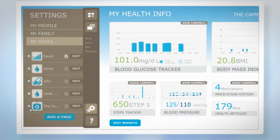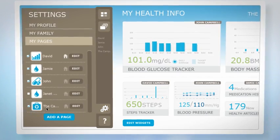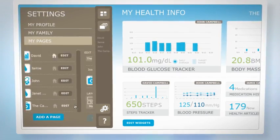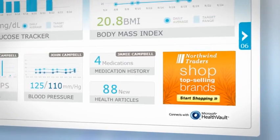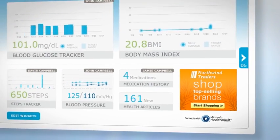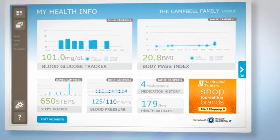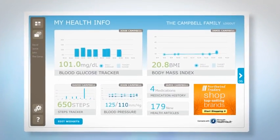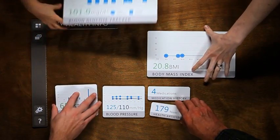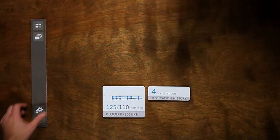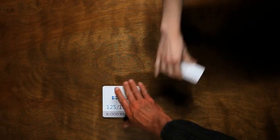There are different views for every member of the family, and it connects with Microsoft Health Vault so updated information is automatically used in the widgets. It's time to start seeing health information in a new light.